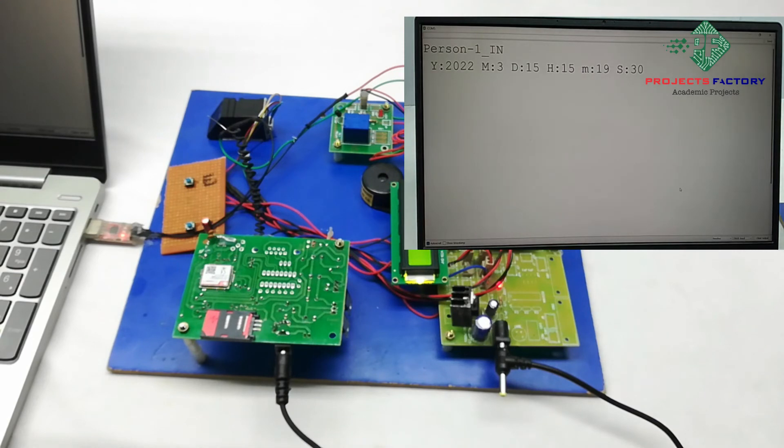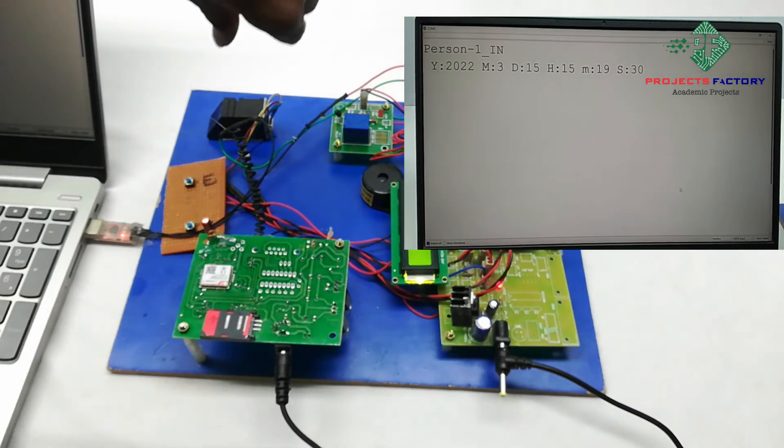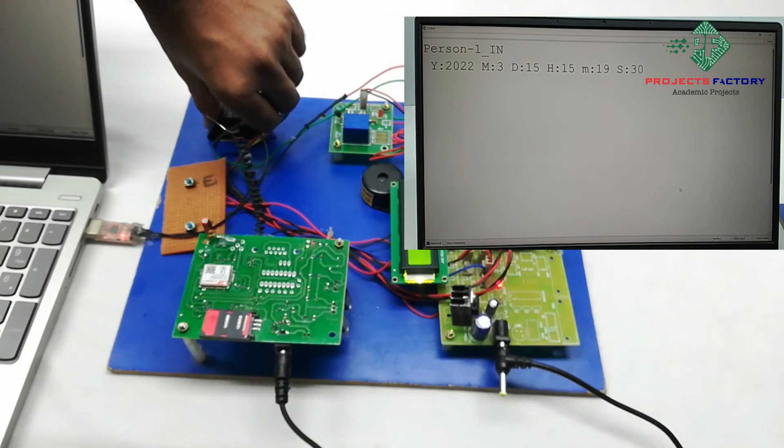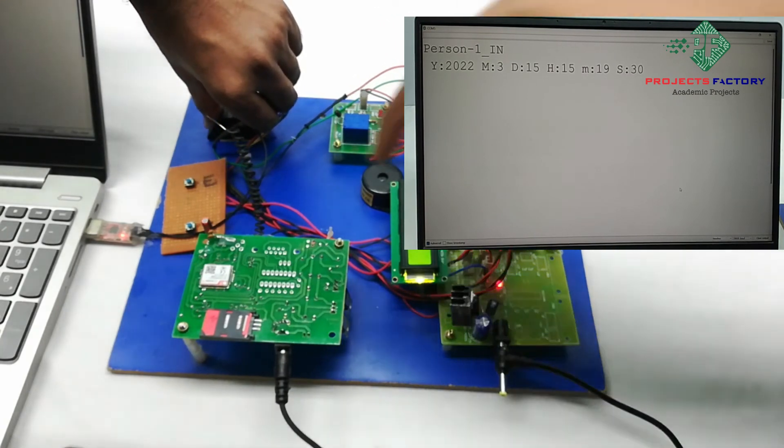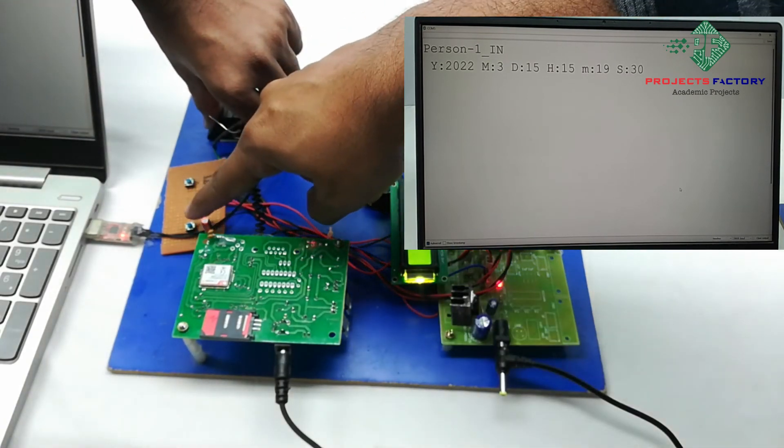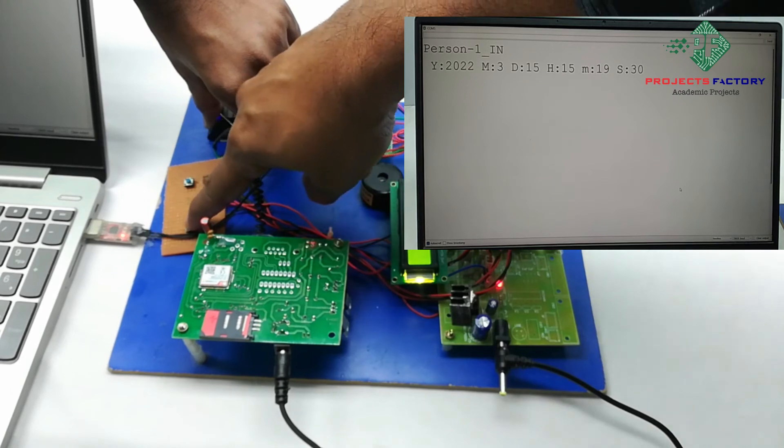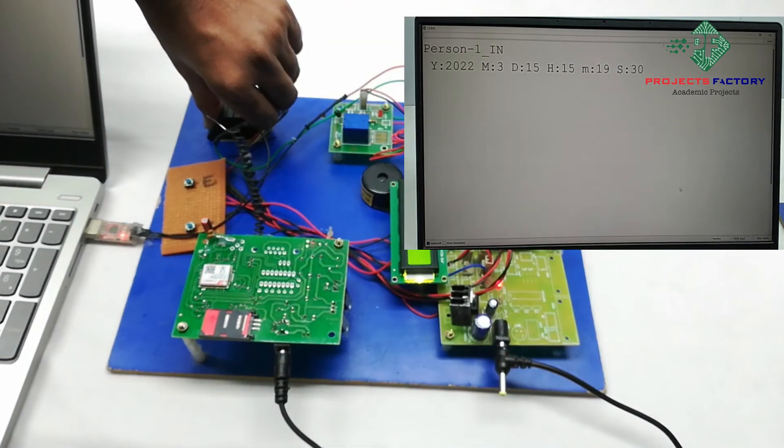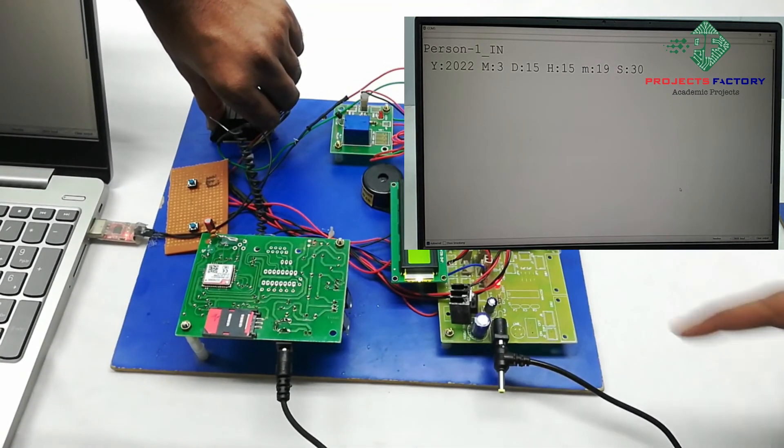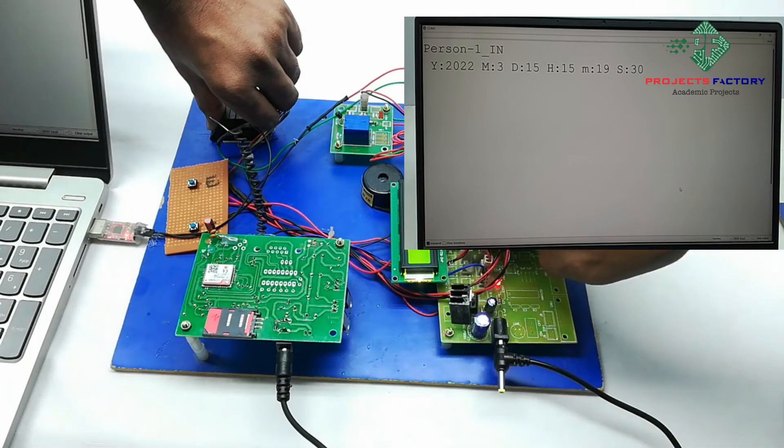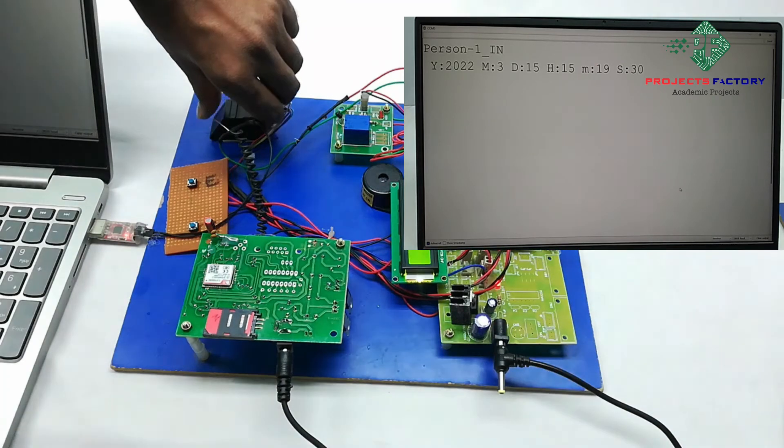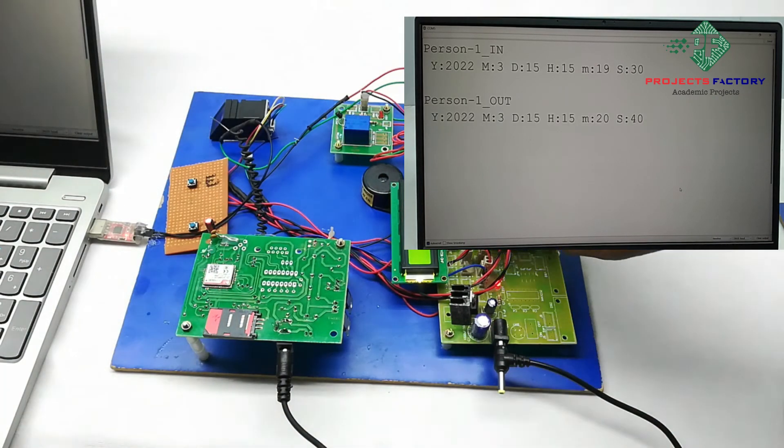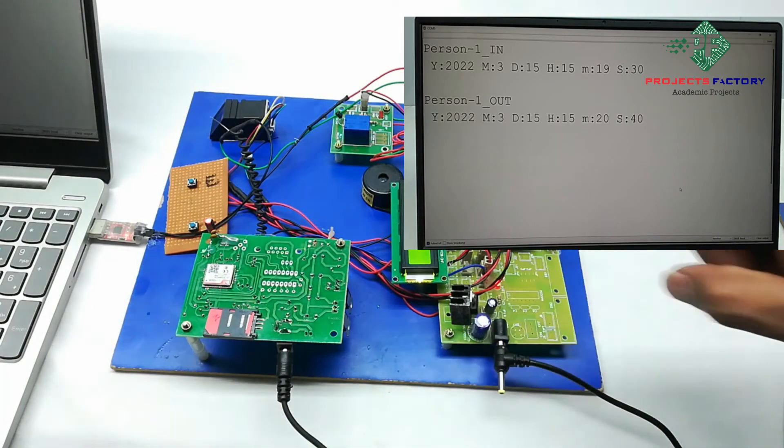Now we will try the same finger a second time. We have to press this identification button again. Correct match, accessed. Person 1, OUT.